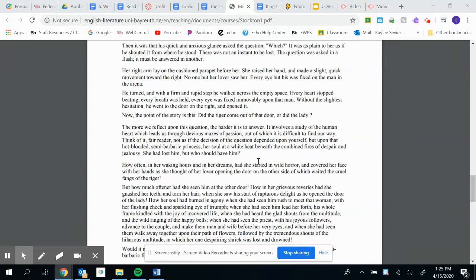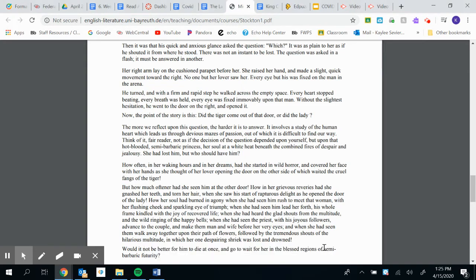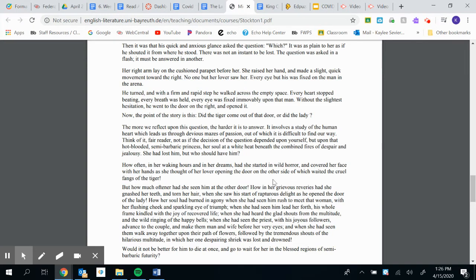And now the final part, part five of the lady or the tiger. How often in her waking hours and in her dreams had she started in wild horror and covered her face with her hands as she thought of her lover opening the door on the other side of which waited the cruel fangs of the tiger.